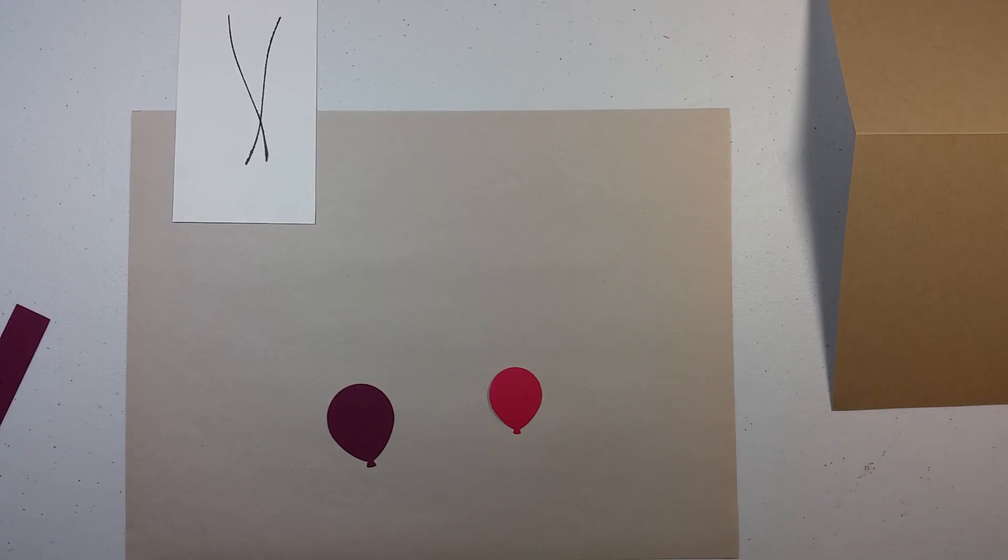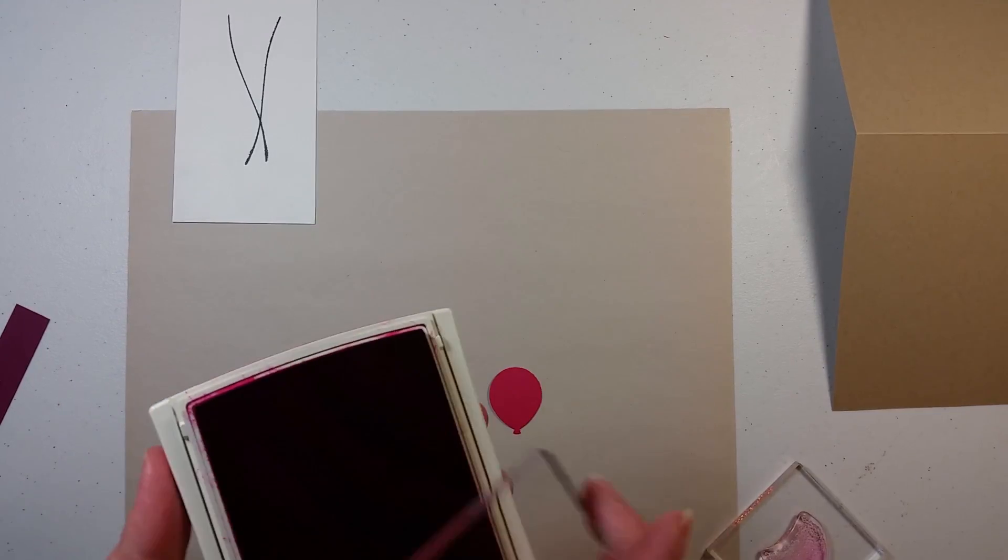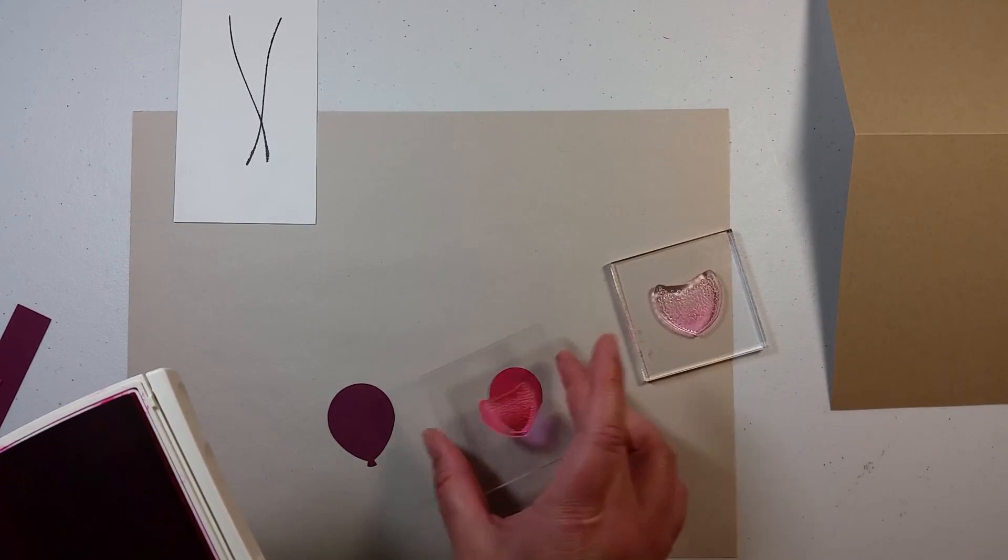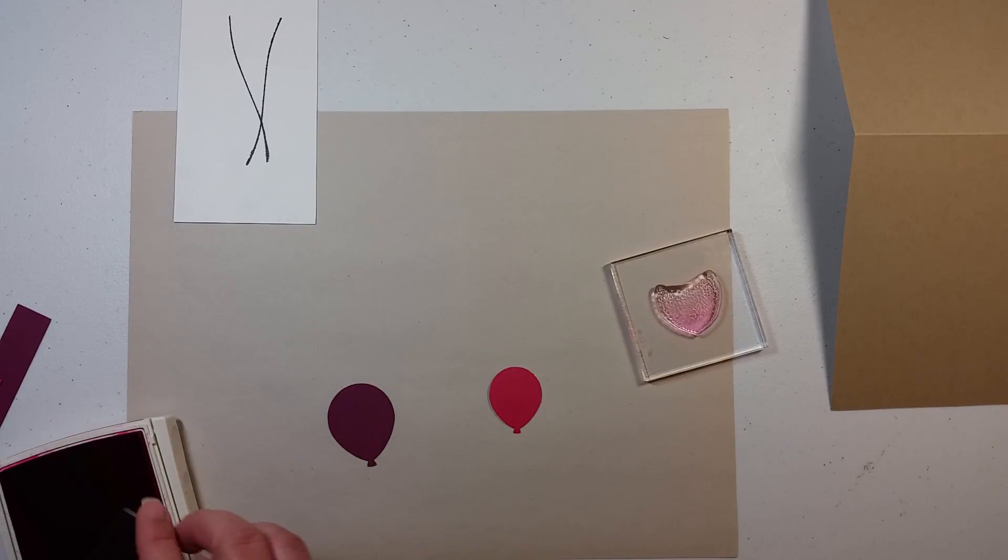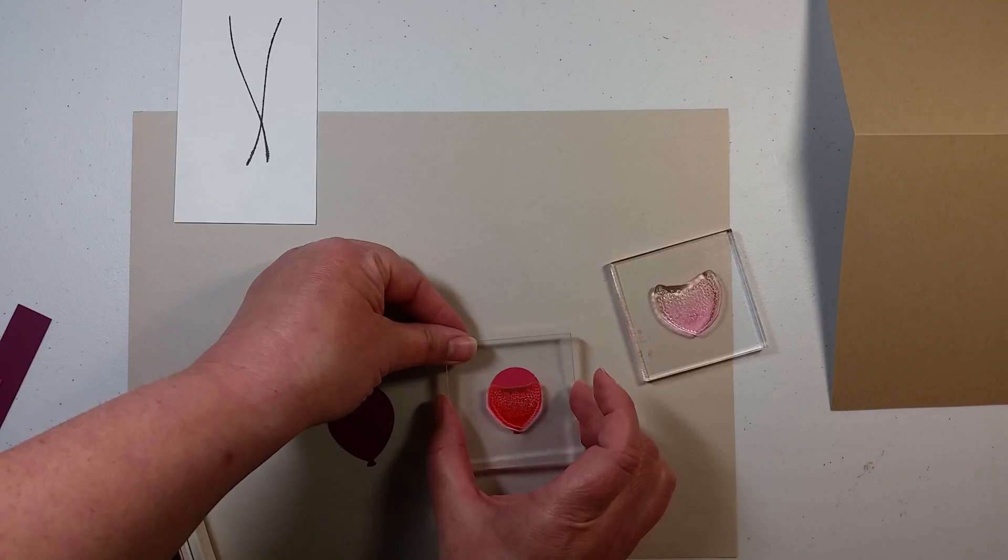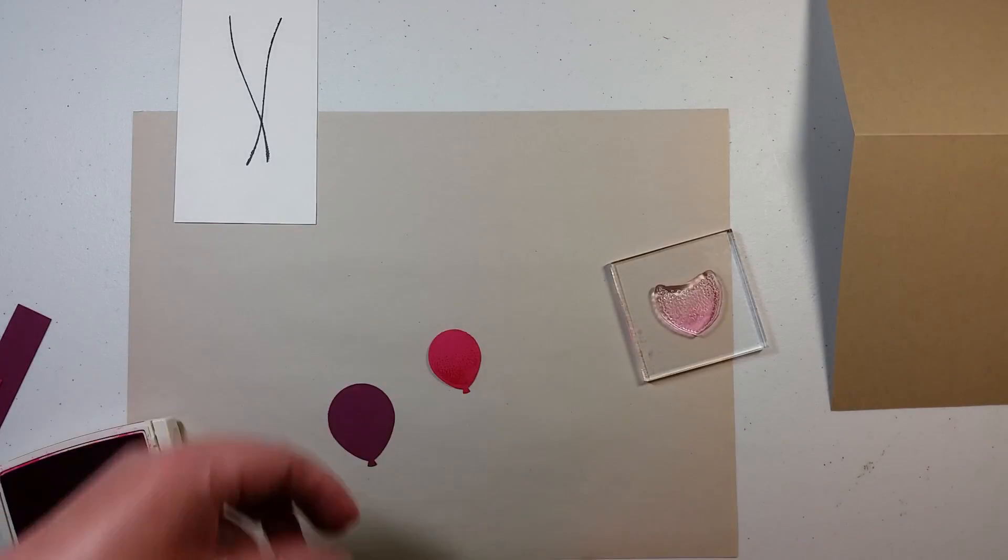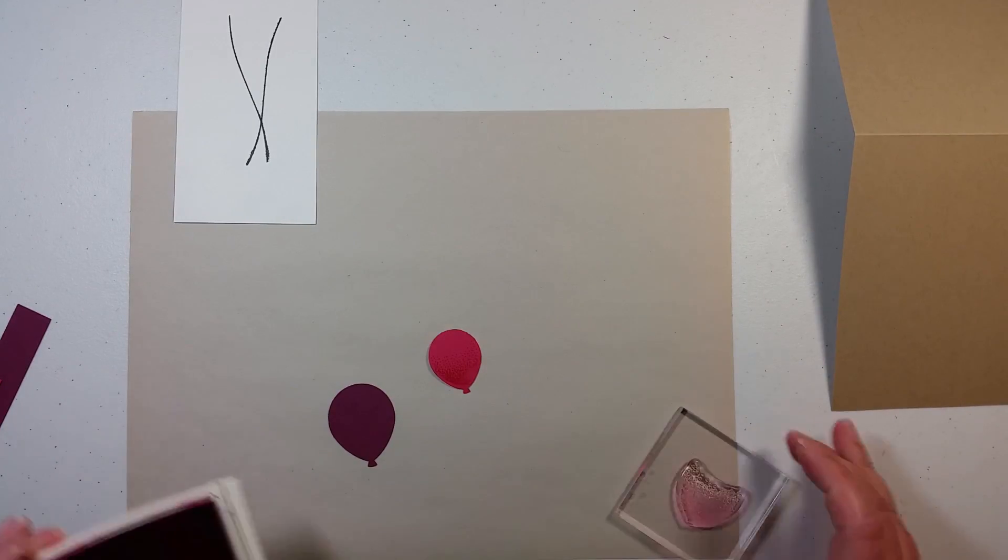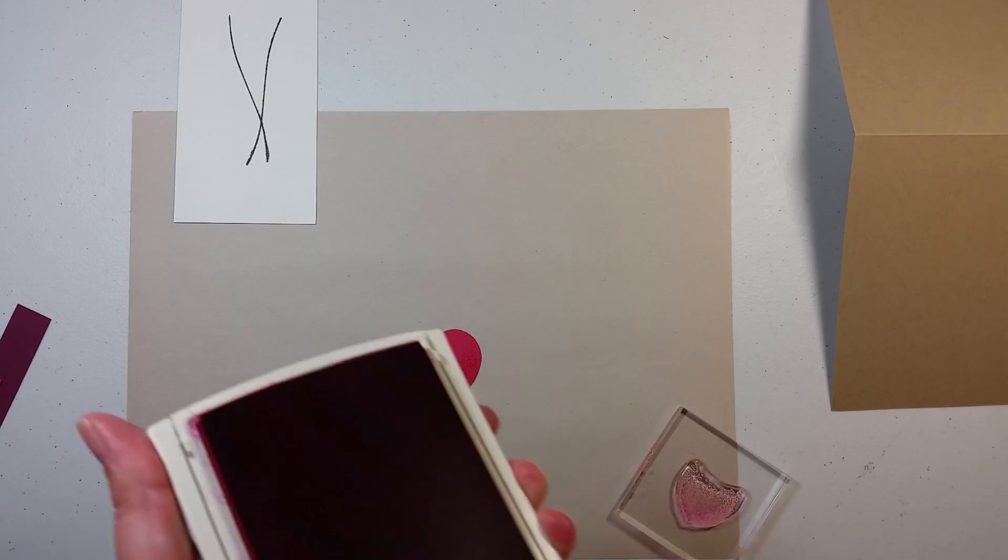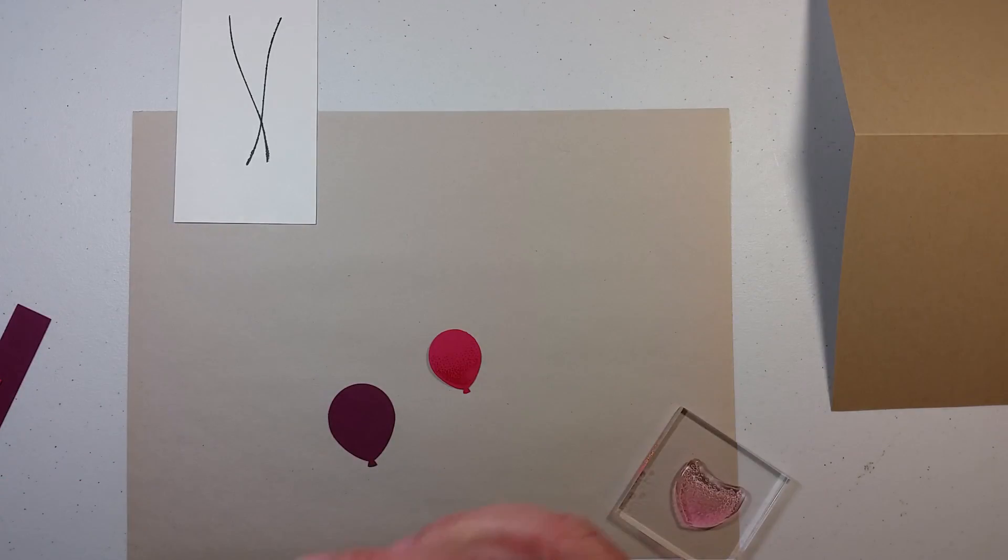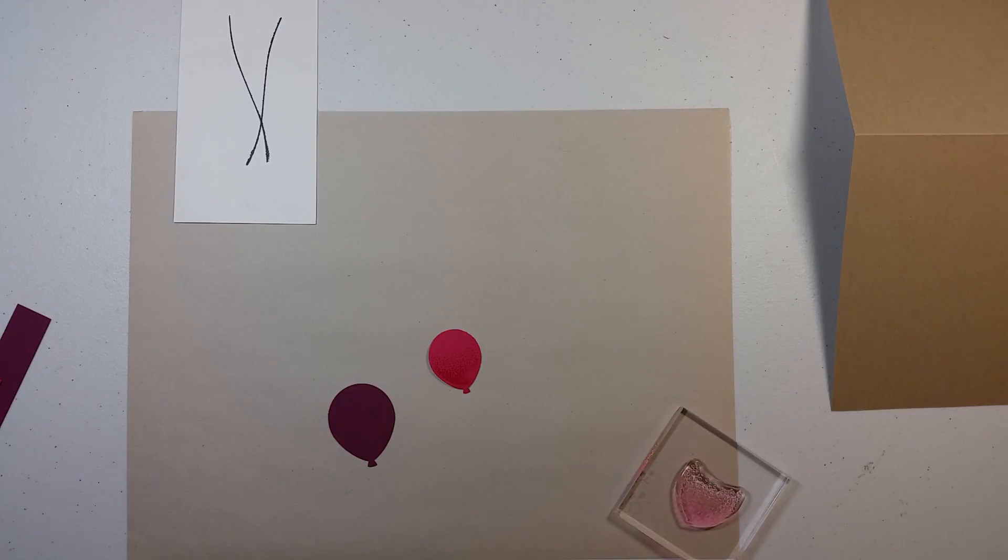So for these I am going to stamp the Melon Mambo on the Melon Mambo. I am going to use the smaller of the two, the smaller balloon. And I am waiting to see how soon it's going to be that I get myself with these stamp pads on my fingers. Because I am just brilliant like that.